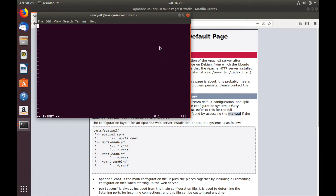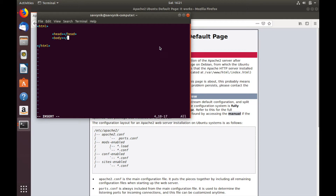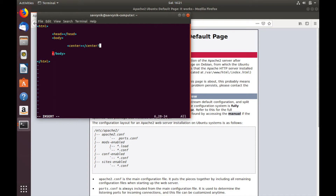Let's go ahead and delete everything in here. Once everything's deleted, we're going to add in a couple of tags. Let's do the HTML tag and close it off. We'll also add a head tag and close it, and a body tag. Inside the body tag I'm going to put something generic — I'll center it and put 'Savvy Nick was here', and bold it to make it a little fancier.